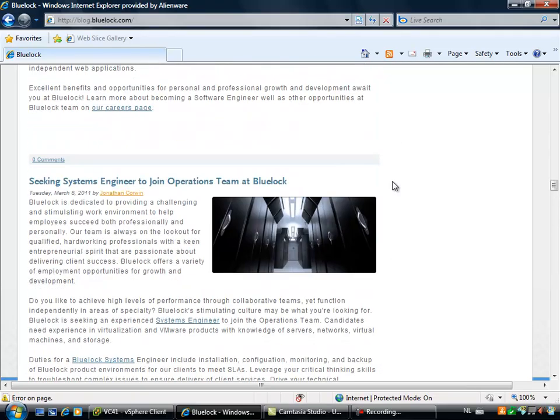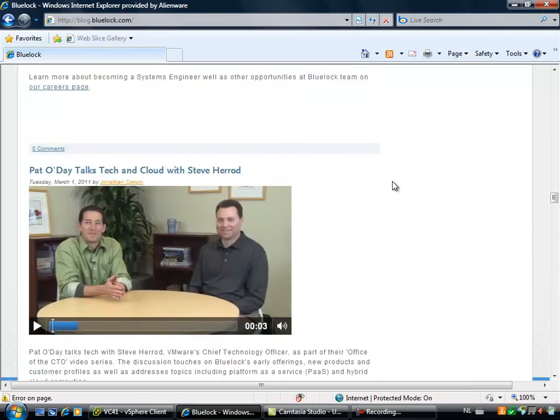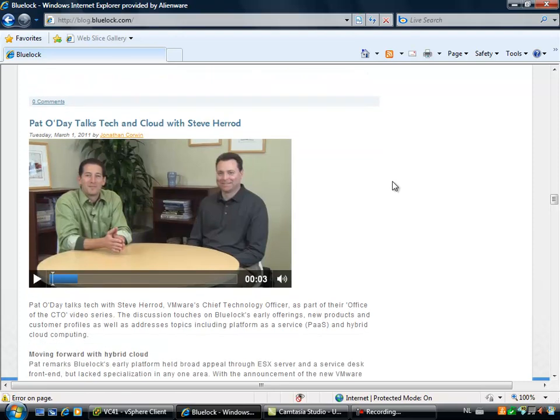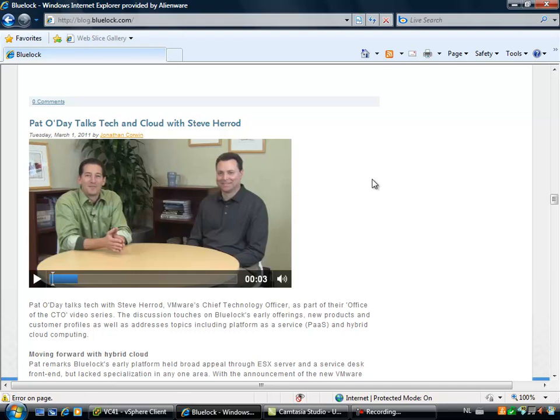So me and the students had three days full of playing around with the vCloud data center of Bluelock. So here you see Pat and Steve, Stefan Harrod, the CTO of VMware and the CTO of Bluelock. And in this video I'm going to show you how you can move a virtual machine from your local private cloud or your local vCenter server to the vCloud environment of Bluelock.